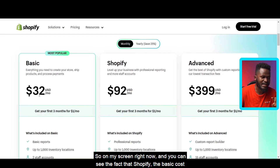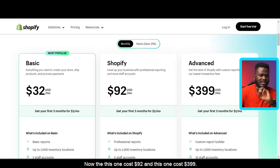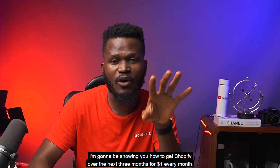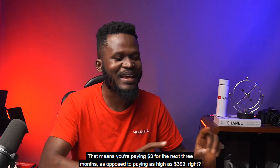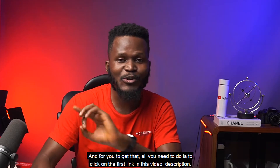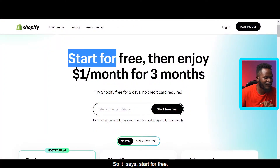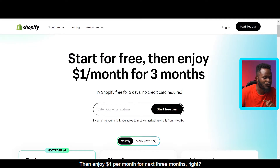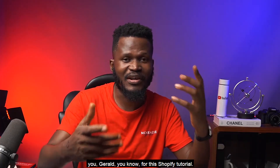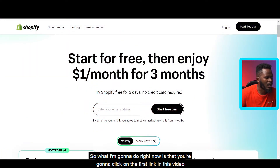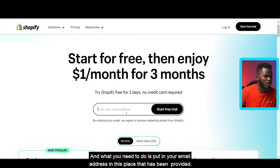On my screen you can see that Shopify Basic costs $2 per month, the next plan costs $92, and the top plan costs $399. I'm going to show you how to get Shopify for the next three months for just one dollar per month — that's three dollars total instead of up to $399. To get that deal, click the first link in the video description. It will bring you to an interface that says 'Start for free, then enjoy one dollar per month for the next three months.'